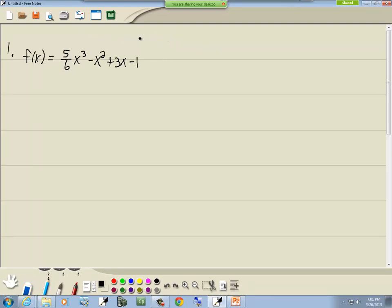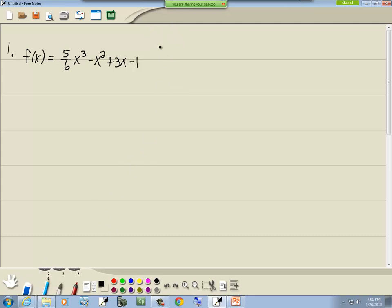What that might look like is your graph is going like that and it's kind of opening up, or it's going like this and it's kind of opening down. So that's what they're referring to — finding intervals of concavity.